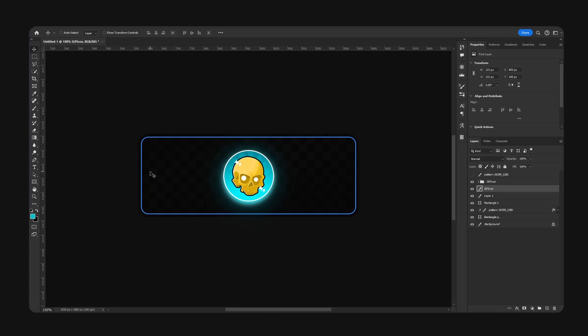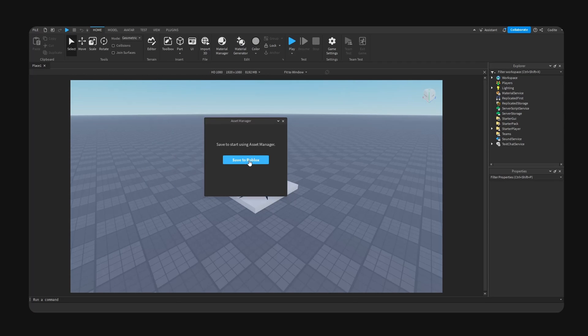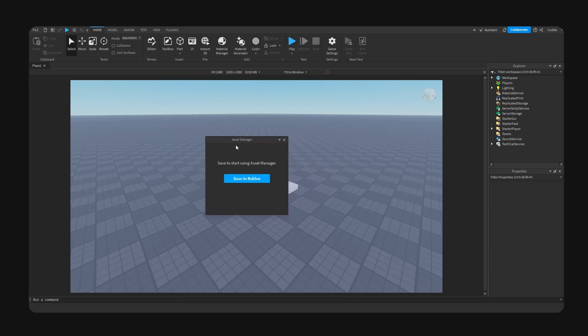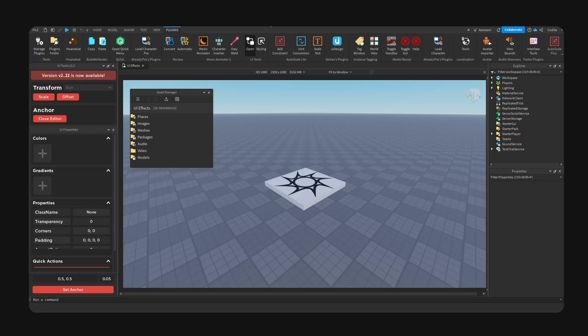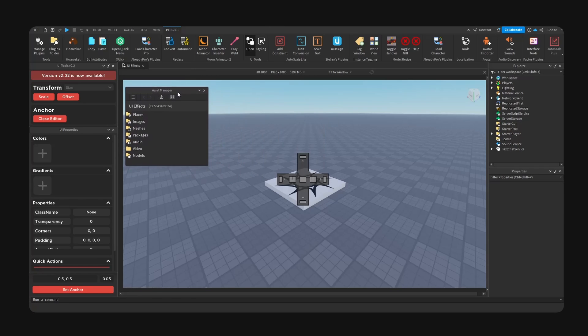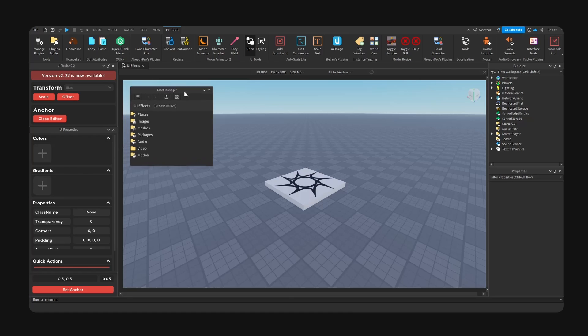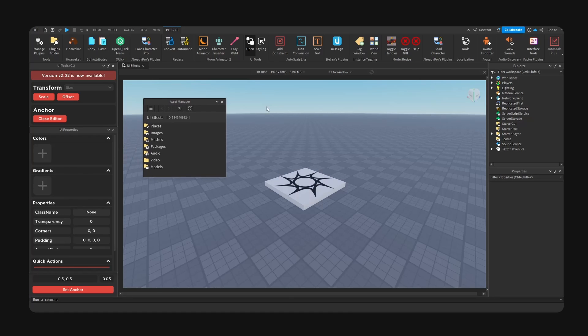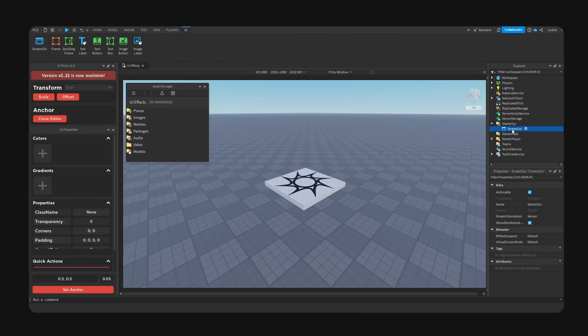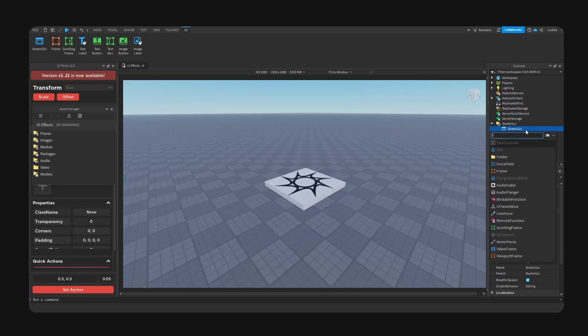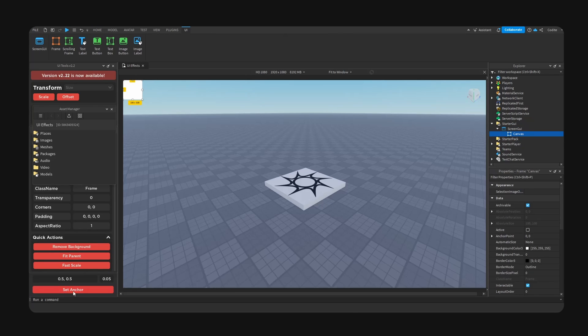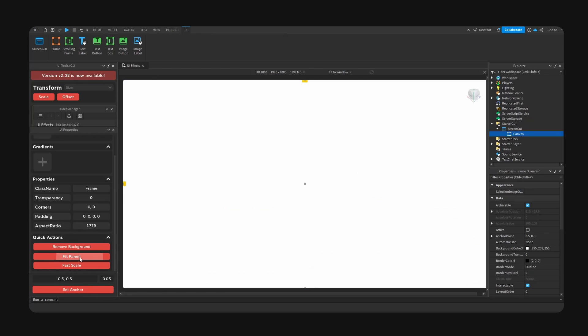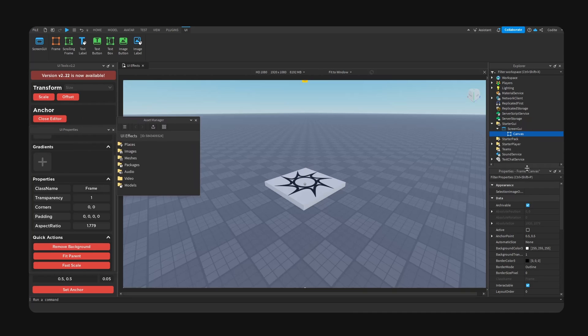All right, so here we are. Make sure you guys save your place so you can start using the Asset Manager, or else you won't be able to import any assets. Just a little heads-up. All right, so before we get any effects done, we have to recreate the shape, the base of the UI, using some frames. Let's go make our frame. Go to Screen GUI, this is right here. Okay, we're going to add a frame. We call this Canvas. Go Anchor, Fit, Move and Scale.